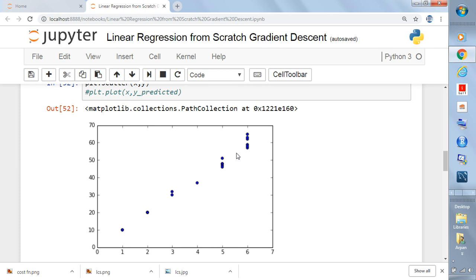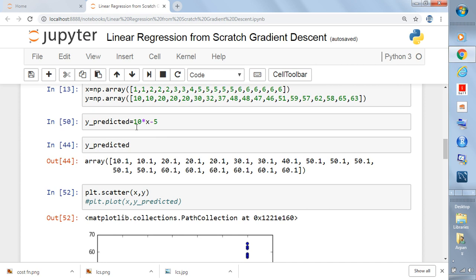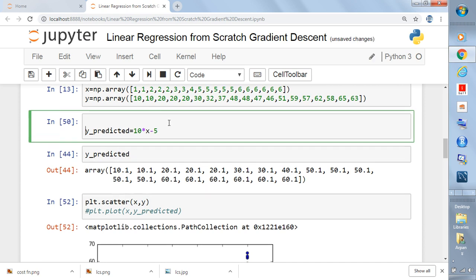The question is: which line? Let's pretend we know the best fit line. The equation of a straight line is y = mx + c, where m is the slope and c is the intercept. This is basic mathematics which everybody should know.